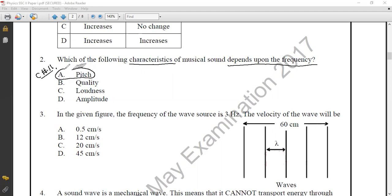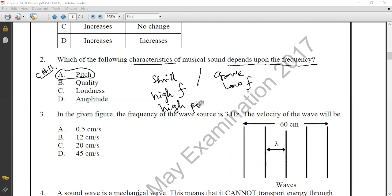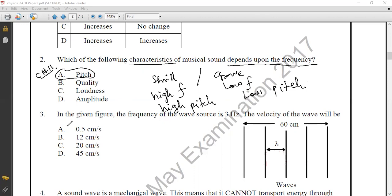Pitch is the characteristic of sound that differentiates between a shrill and grave sound. Shrill sound has high frequency while grave sound has low frequency. High frequency or shrill sound is known as high pitch, while grave sound with low frequency is known as low pitch. The correct option is option A: Pitch.